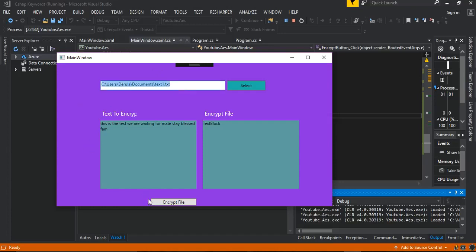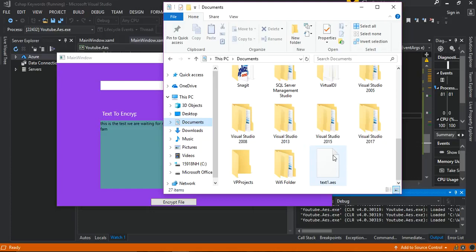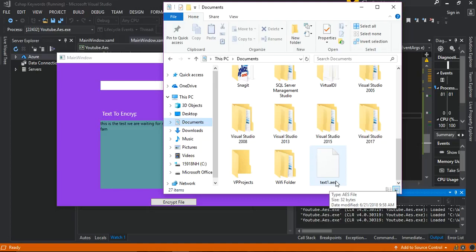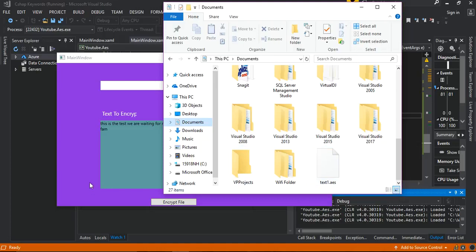Next we encrypt it. As you can see, the file is now encrypted. Going back to the folder, you can see the dot test extension has been removed and replaced with dot AES as an encrypted file.